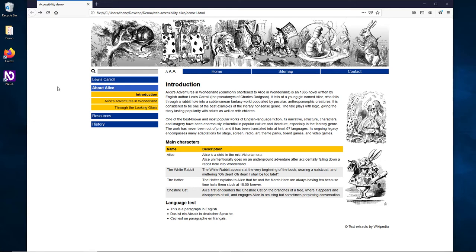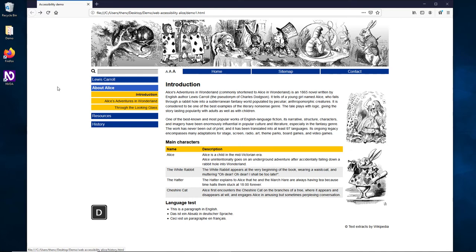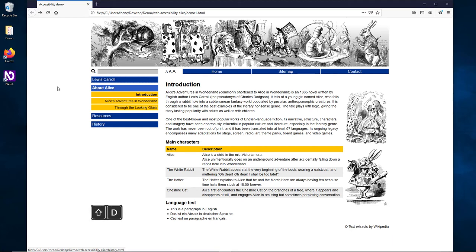When a web page is designed with accessibility in mind, it offers landmarks. Landmarks collect multiple items of a web page into a functional group - for example, a banner area, a footer, a navigation block, or the content. We can press the D key to navigate from landmark to landmark: Main content navigation menu, Navigation landmark, Lewis Carroll link, the content of the page, Main landmark, Content info landmark, Copyright text extracts by Wikipedia. If we press Shift and D, we can reach the previous landmark.